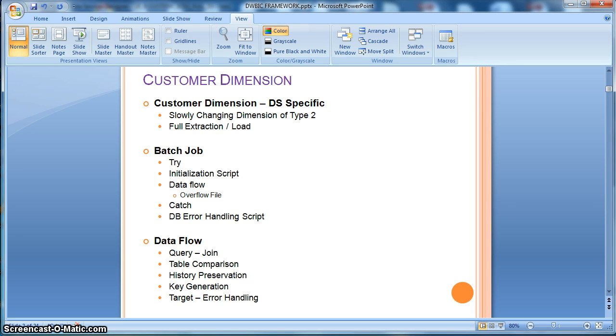In this example, we will consider a customer dimension table to be of SCD type 2 with a full extraction from the source table. Let's go direct to the implementation in data services.